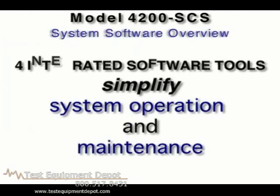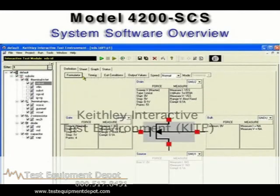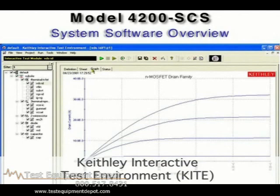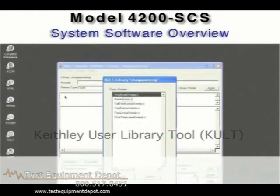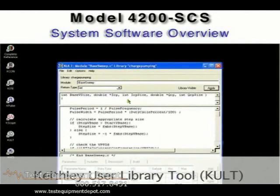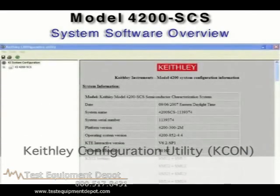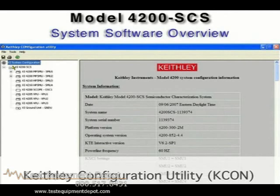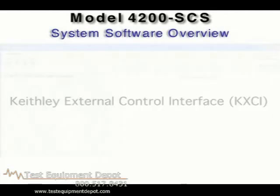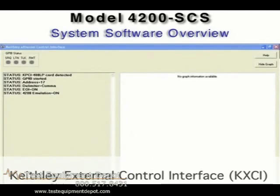Every 4200 system includes four software tools for system operation and maintenance. The Kite software allows you to integrate custom algorithms using the 4200 SCS or external instruments. The Kite configuration utility lets you manage the configuration of the 4200 and add external instruments and their drivers as needed. The external control interface, Kixi, allows controlling the 4200 SCS from an external computer via the GPIB or Ethernet bus.